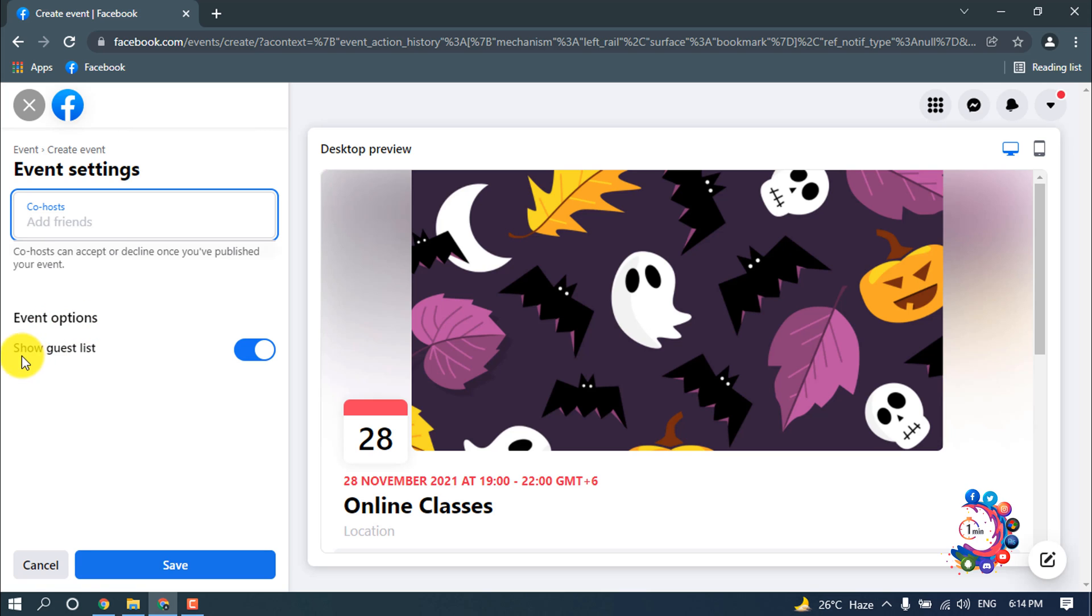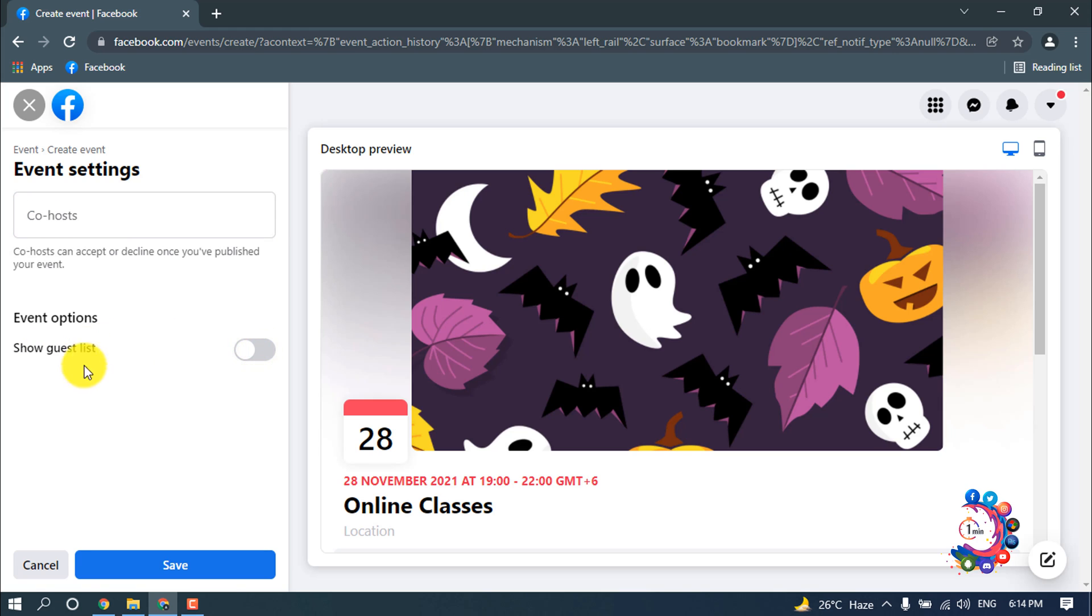Here is event options. If you turn on this option, then you can show guest list. I'm turning on this, and I suggest to turn on this. Then click on save.